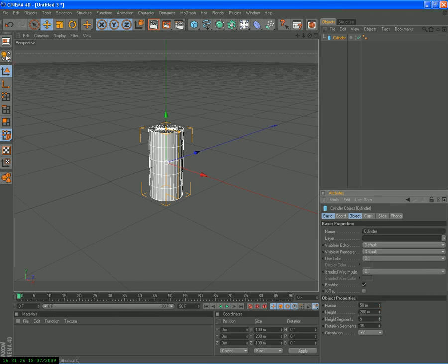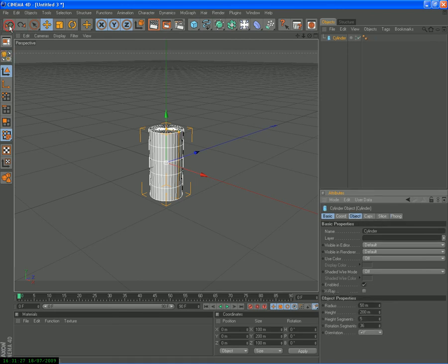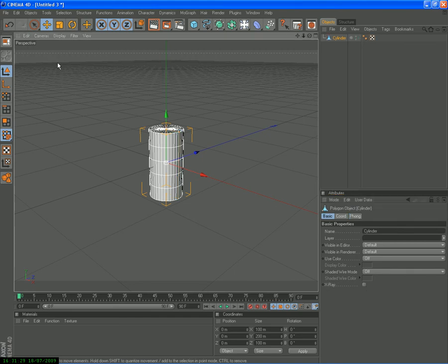Click edit, make it editable. You can hit C and that automatically makes it editable.